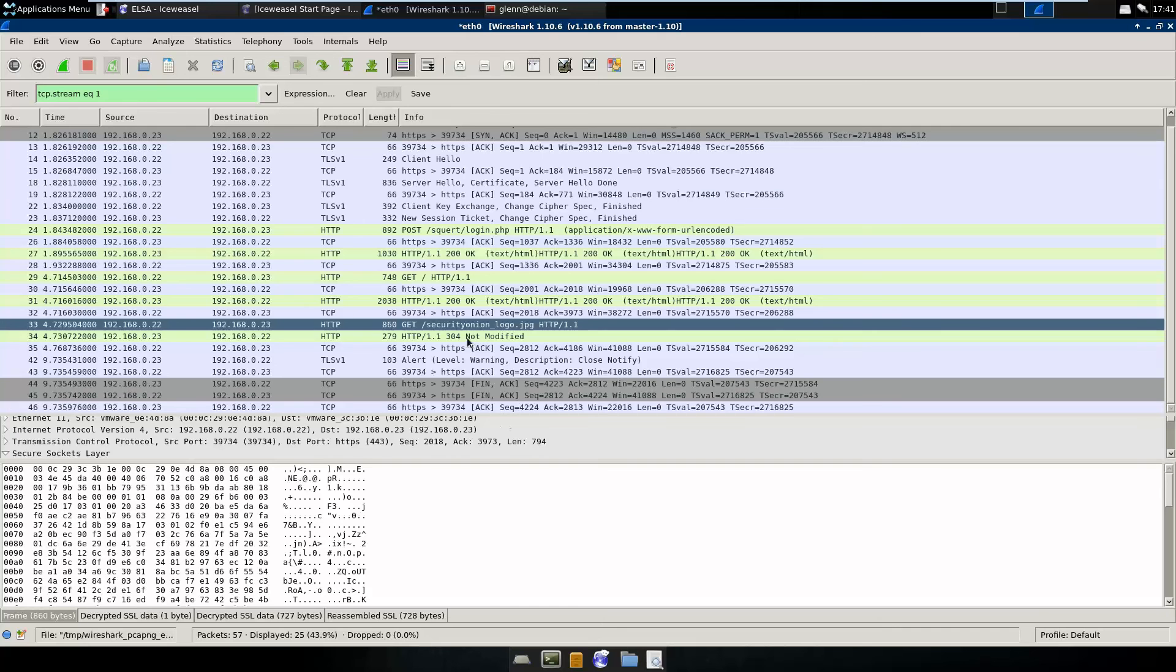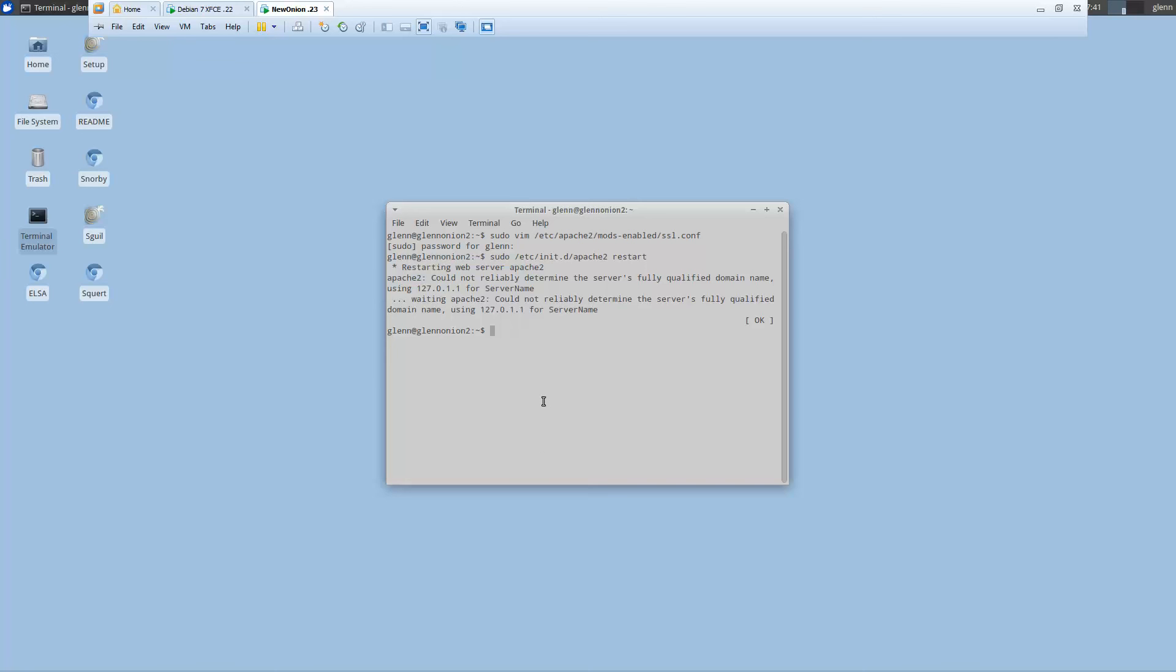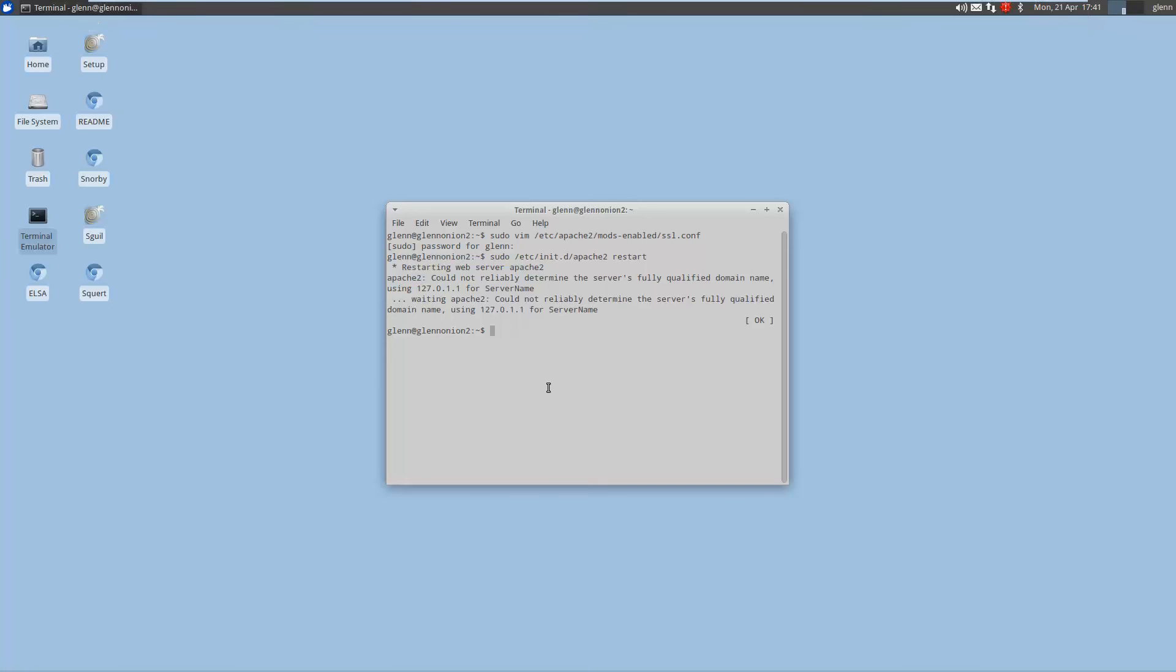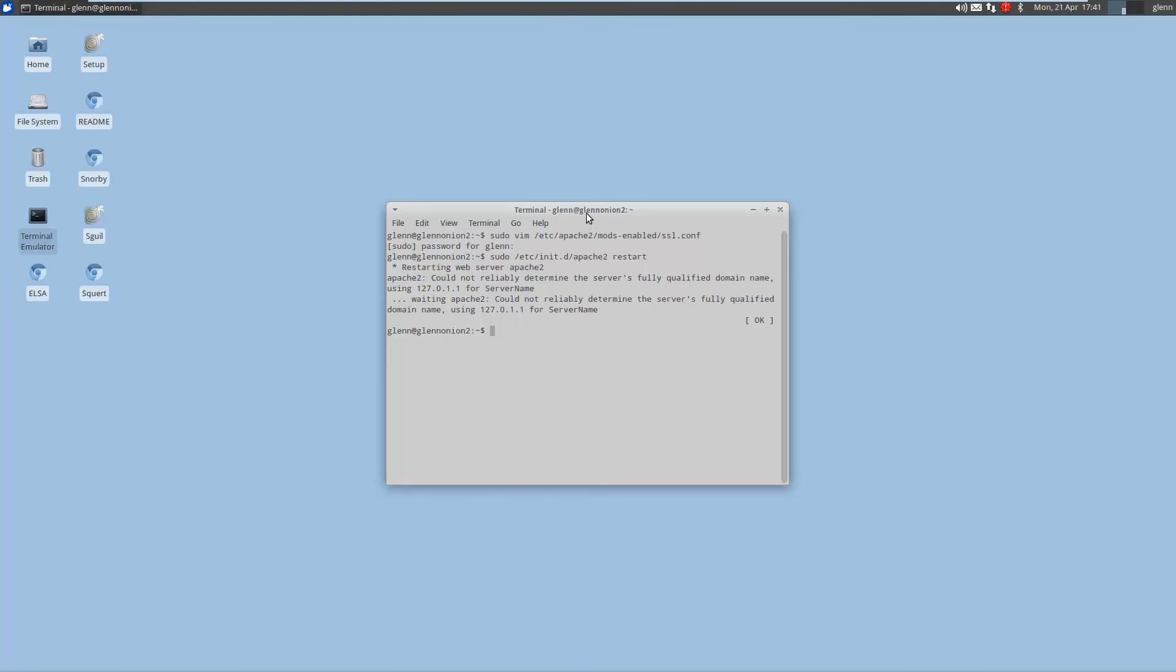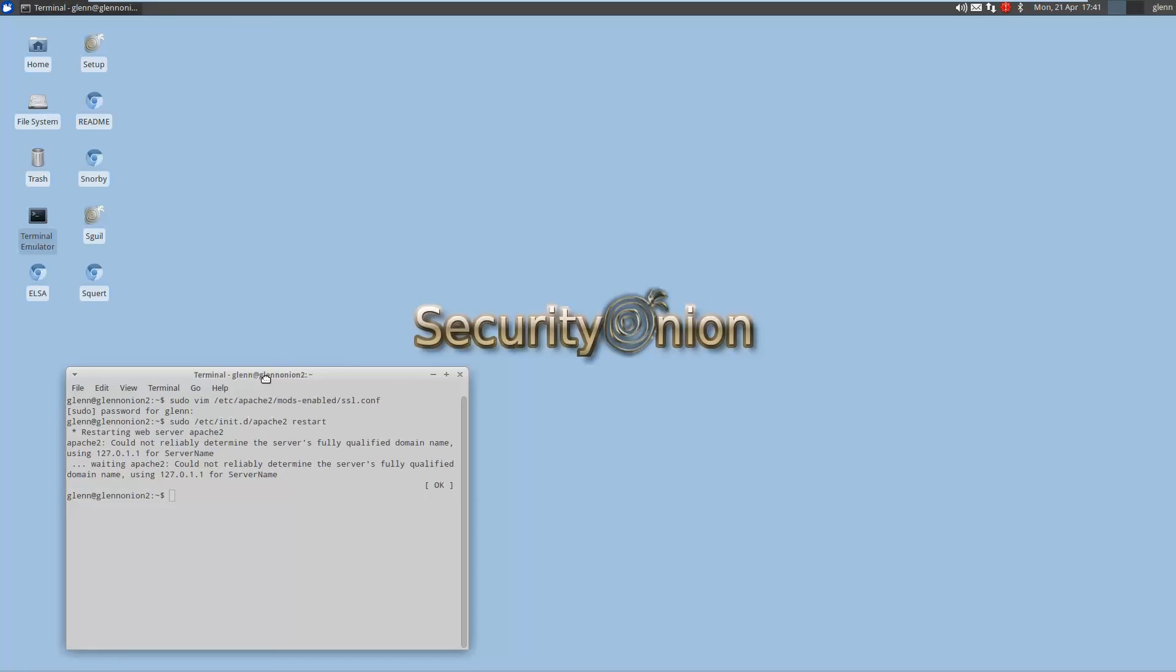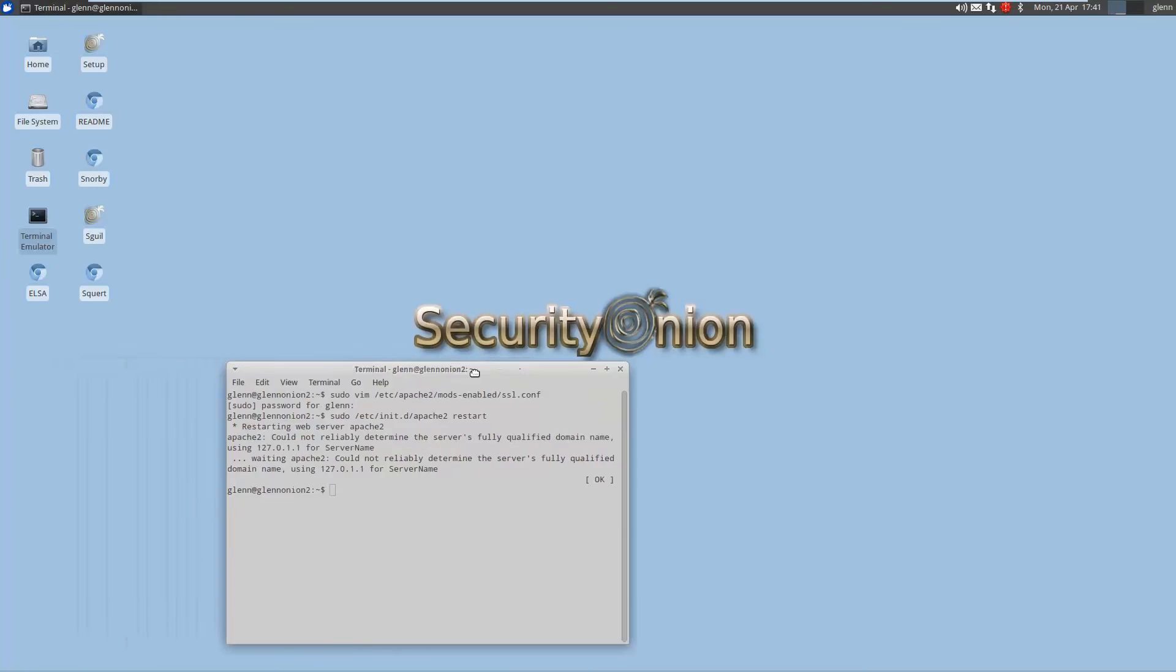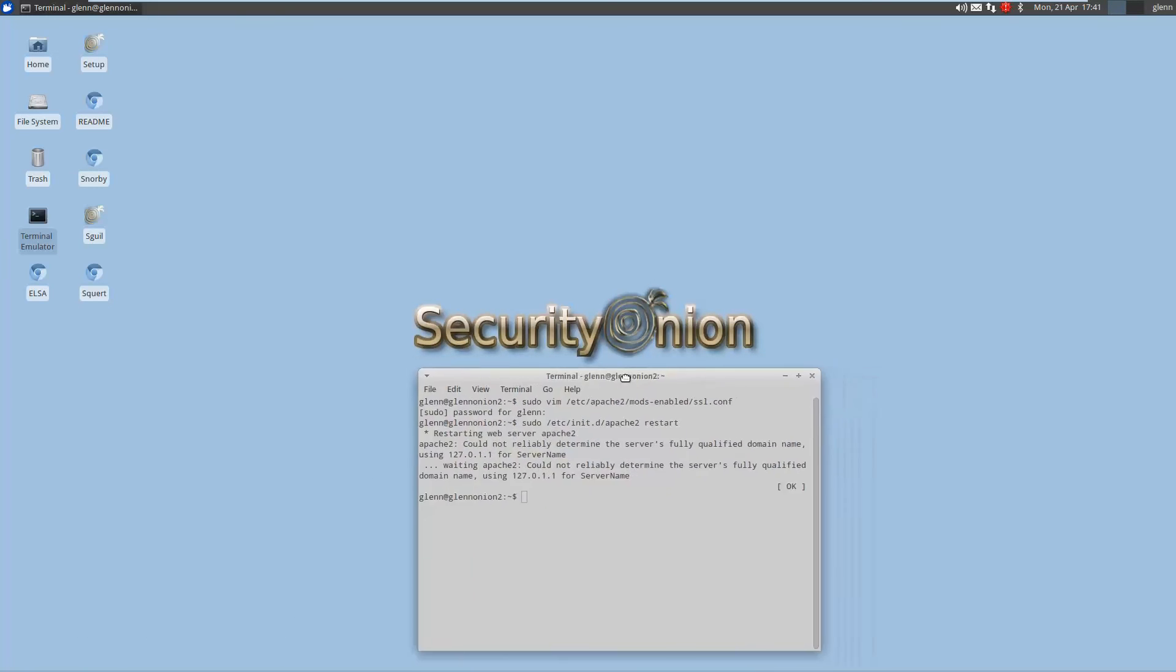So that is pretty much it. So if you have the Diffie-Hellman ephemeral exchange on a vulnerable server, you're still not really vulnerable to getting your data decrypted that way unless you have somebody doing an active man-in-the-middle on that initial key exchange. And I'm kind of interested in how that works and how that can be done.